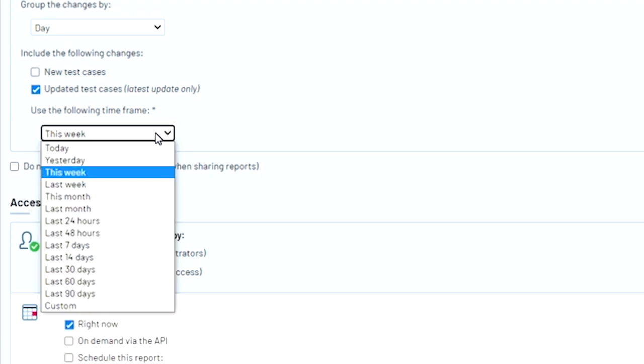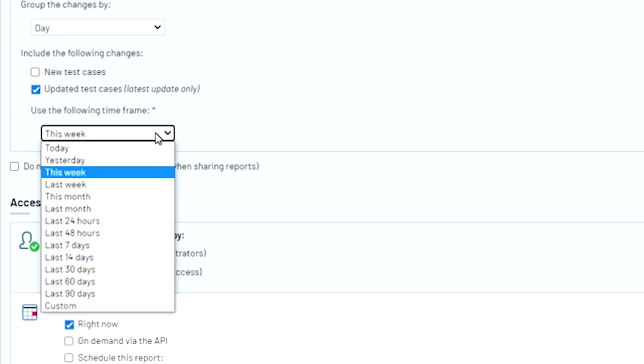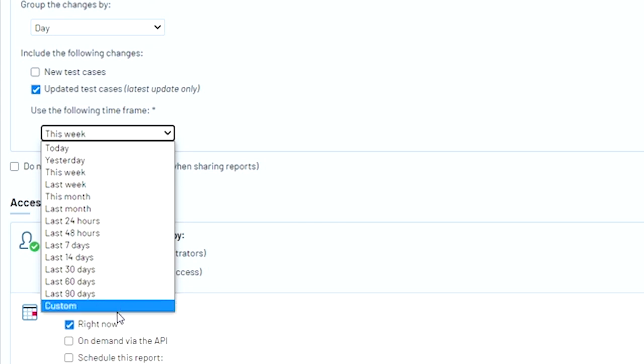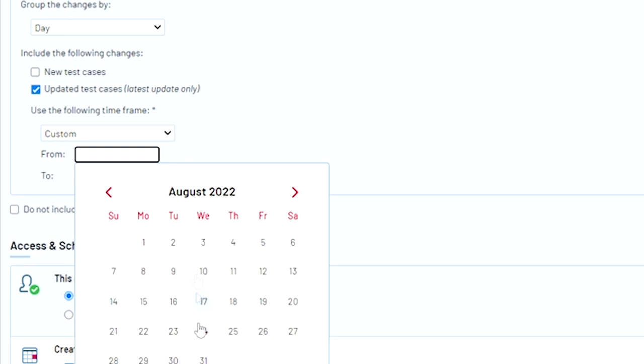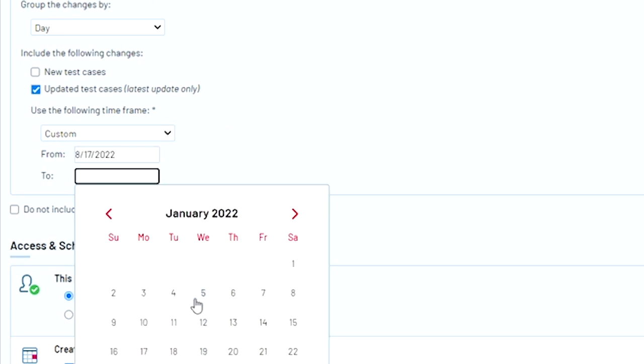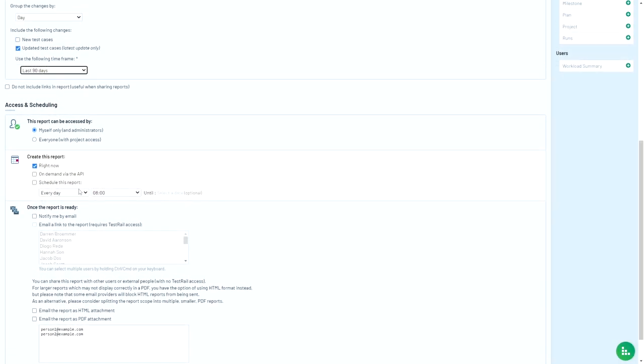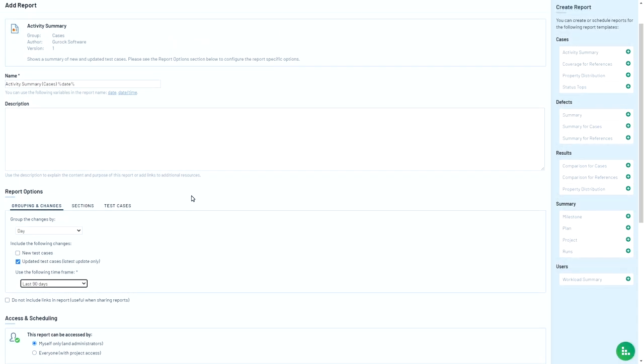And then finally, you'll see the timeframe that you can select in this dropdown. For example, let's say you want to see all the test cases your team has created or updated over the last 90 days. So then you click on 90 days. If you want to do more than 90 days, you'll click on custom here and then you can set a custom timeframe, more than three months back. Once you've decided what kind of activity summary report you'd like to see and set a time period, you can add additional filters to zero in on specific sets of test cases in the sections tab here.